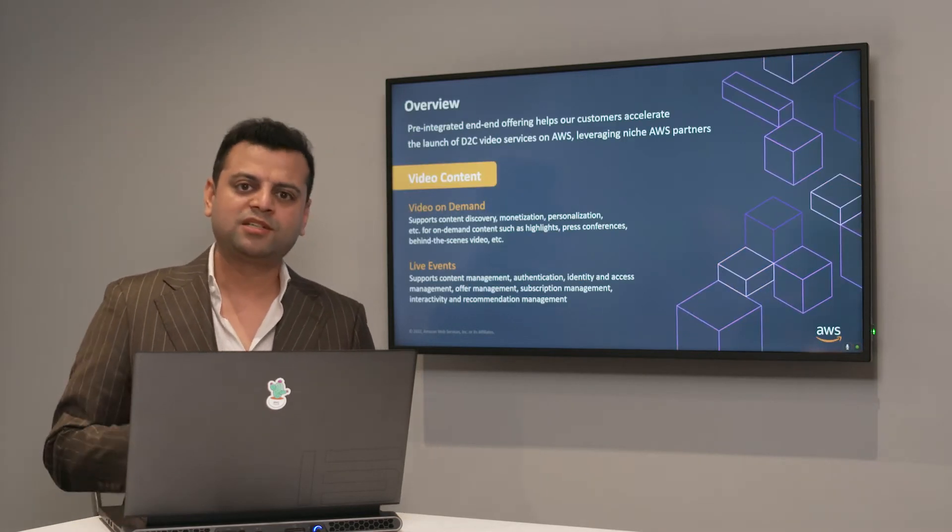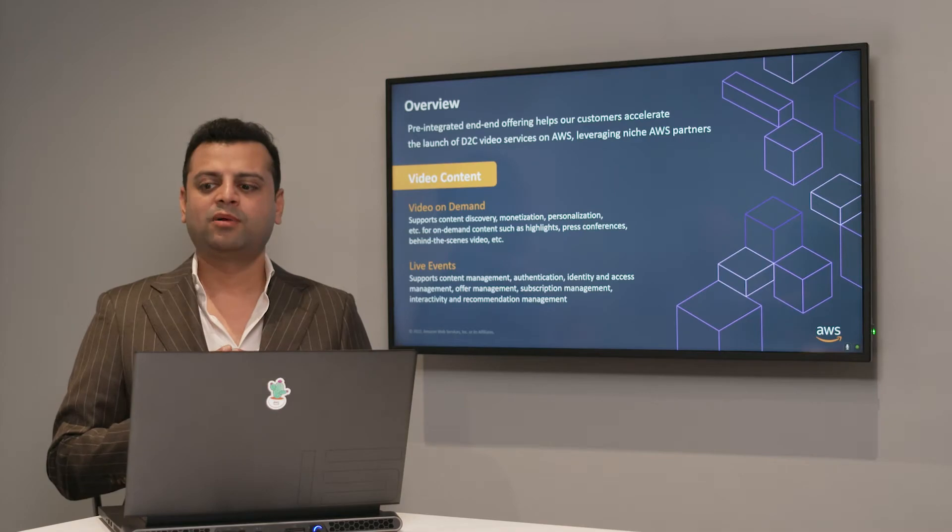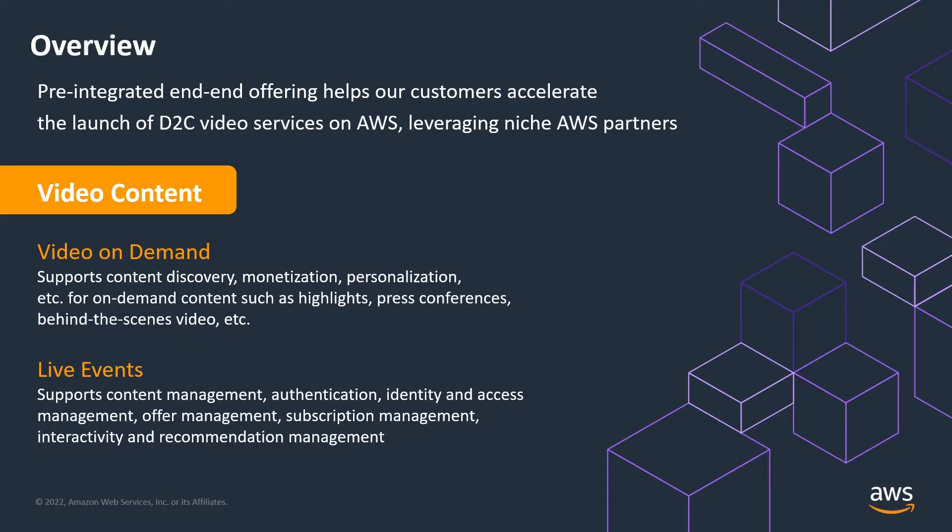We would like to talk about the main two use cases around video-on-demand and then live events. We saw in the pandemic the surge of live events going virtual and we really want to help our media customers leverage that growing demand. And also in video-on-demand, which is more classic use case, we have tried innovating and bringing other unique feature sets so that they can continue to get that engagement from the customer.